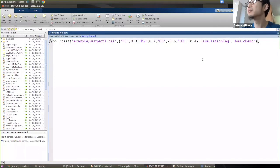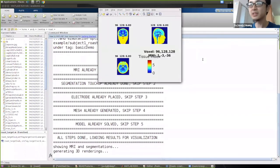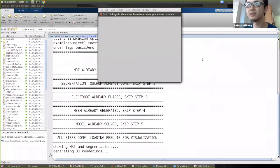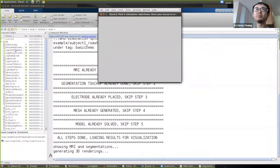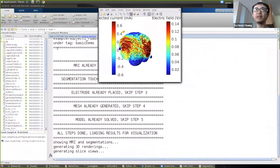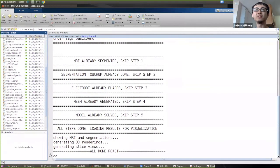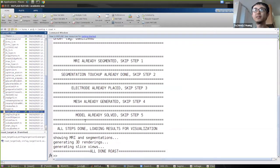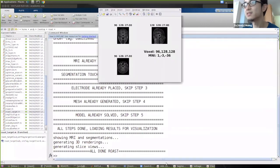Once you're ready, hit enter to run the simulation. Because I already ran this before, it's just loading the results. When you run ROAST, make sure you're in the ROAST root directory where you can see the example folder and all the ROAST functions.